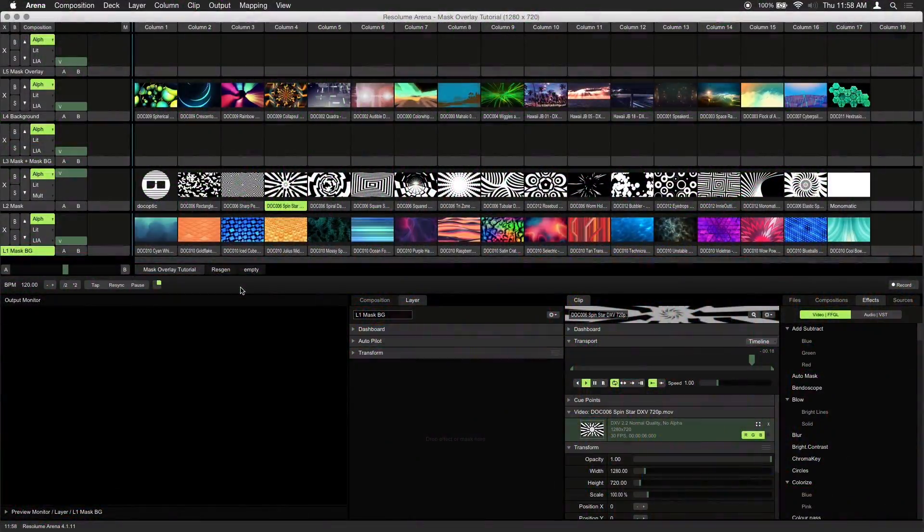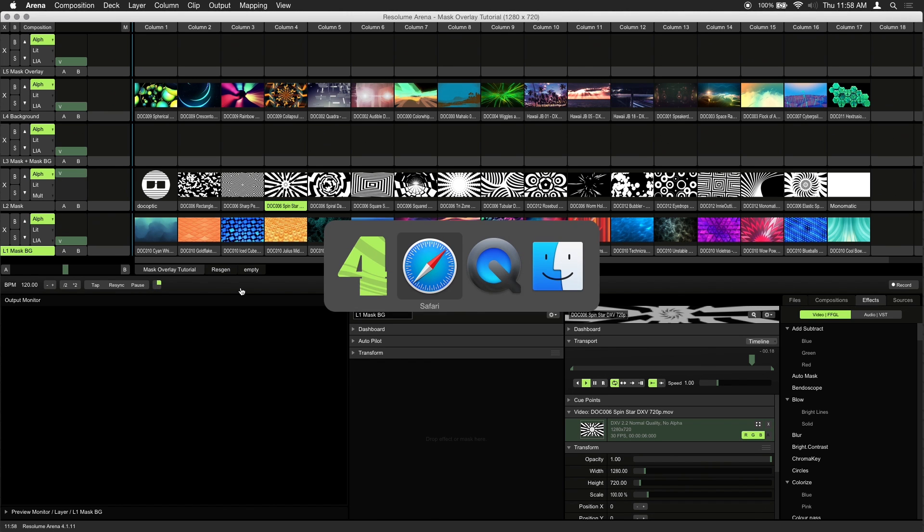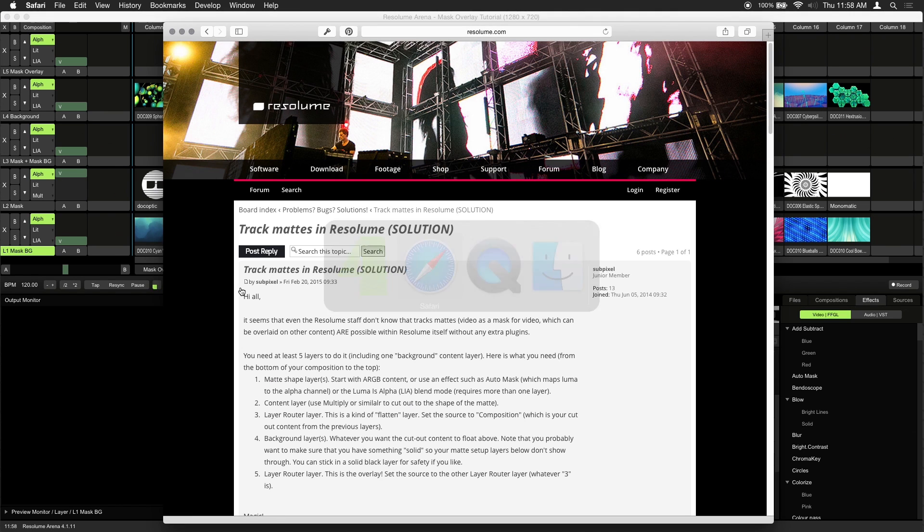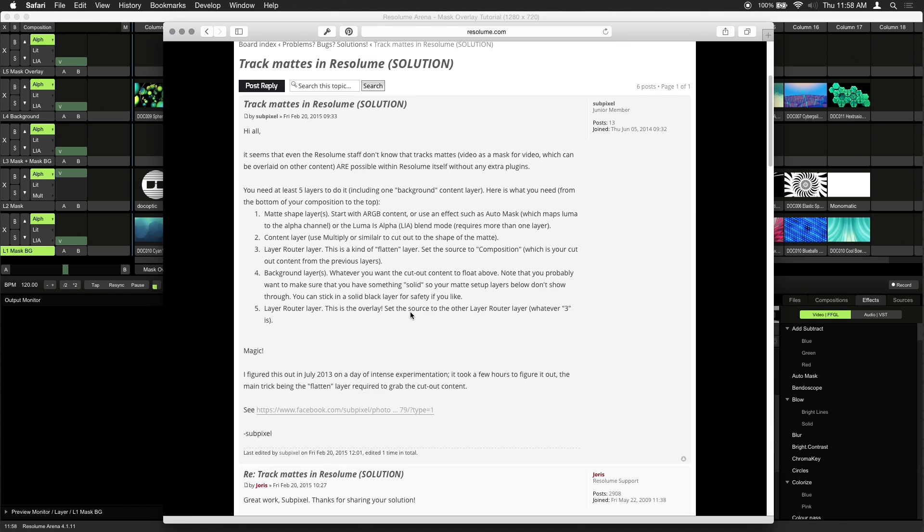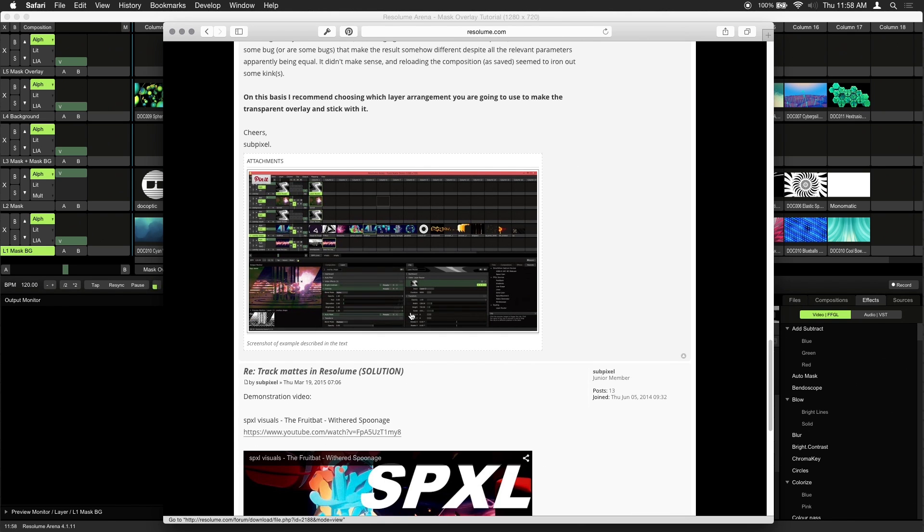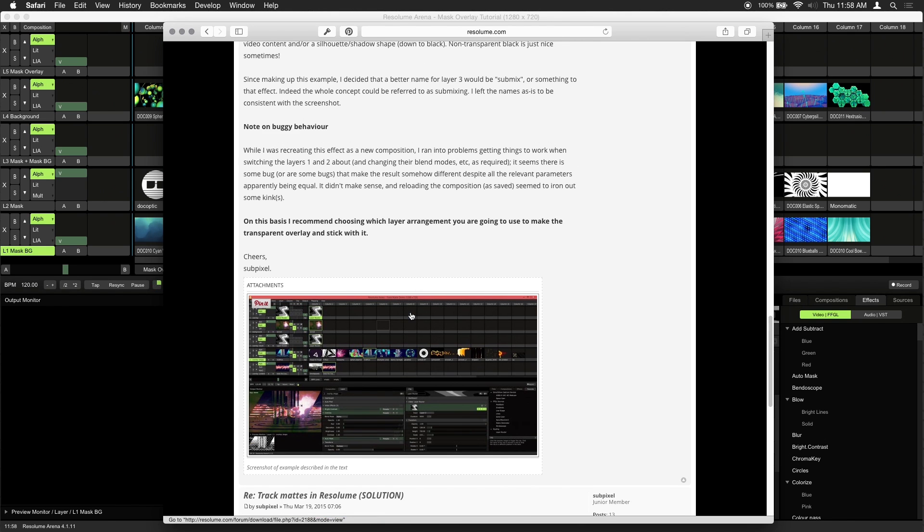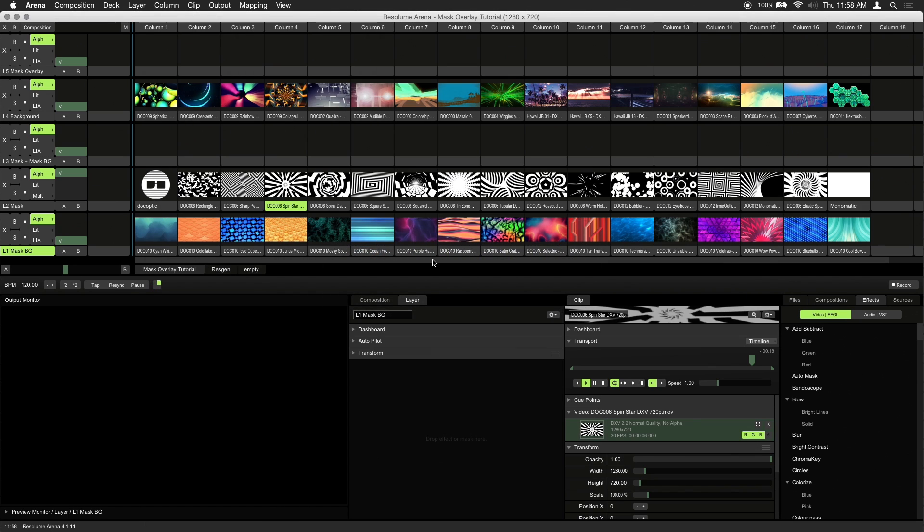This tutorial will show you how to create a mask overlay containing visuals that can be placed at the top of your composition, revealing layers below it. This technique is based on a post by user Subpixel on Resolume's forum, which details how he came up with the Track Matte solution for Resolume. We've included a link to the forum post in the description.